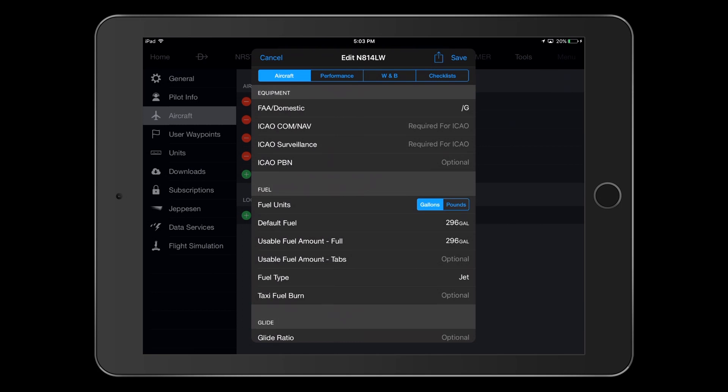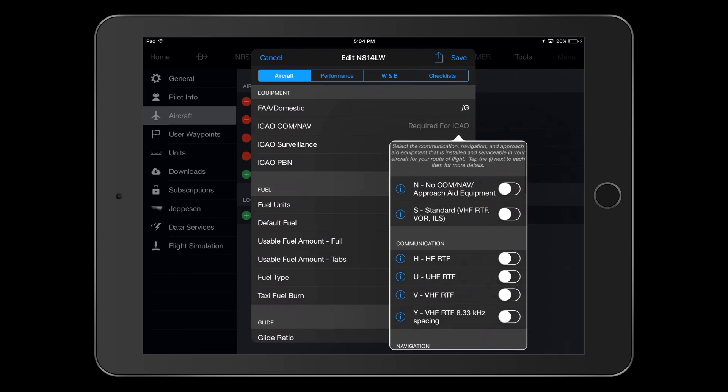Okay, so now that we have reviewed AFM and any associated supplements, let's select our ICAO-COM-NAV equipment codes. Tapping on this line, a window opens up that contains our selections. The first section here concerns general COM-NAV equipment, and most users will select S for standard.